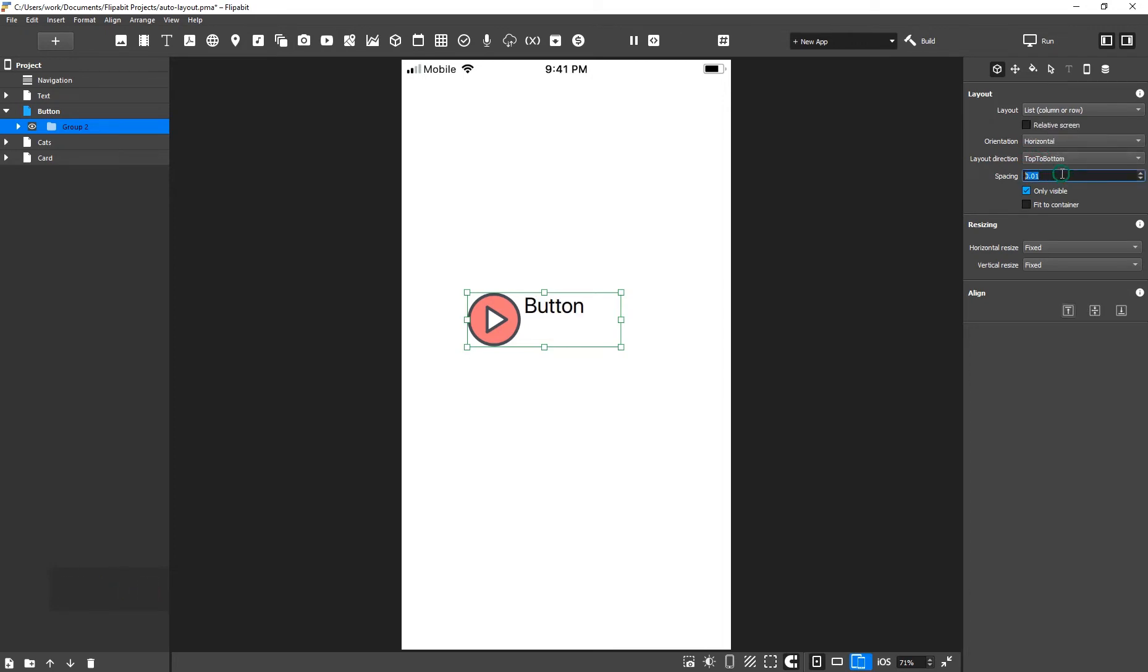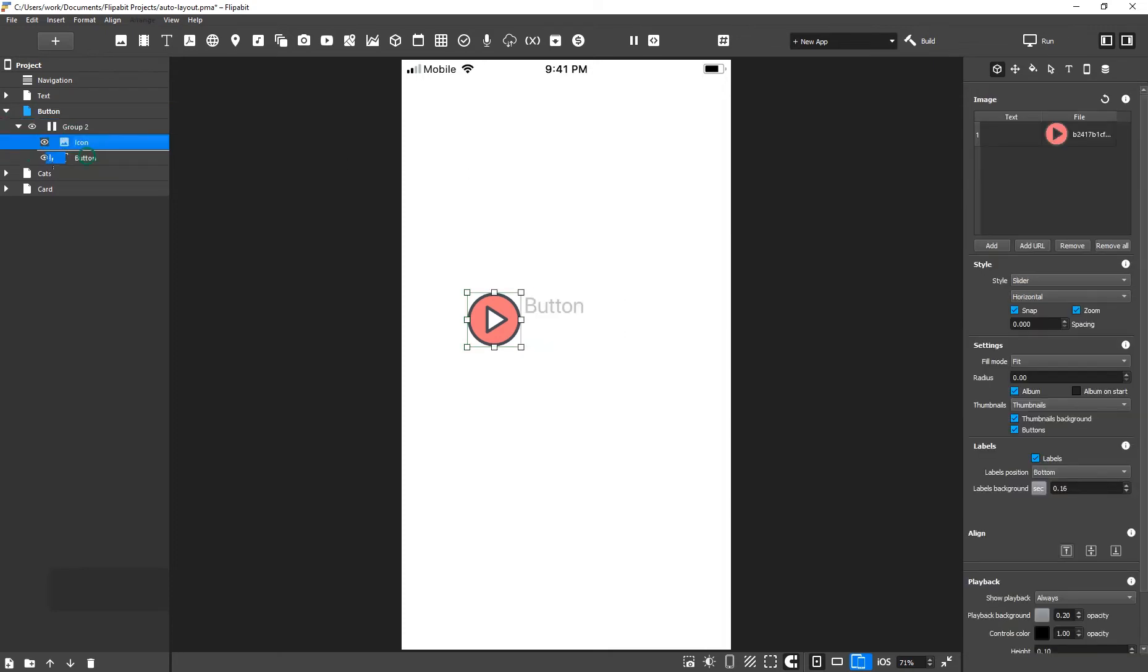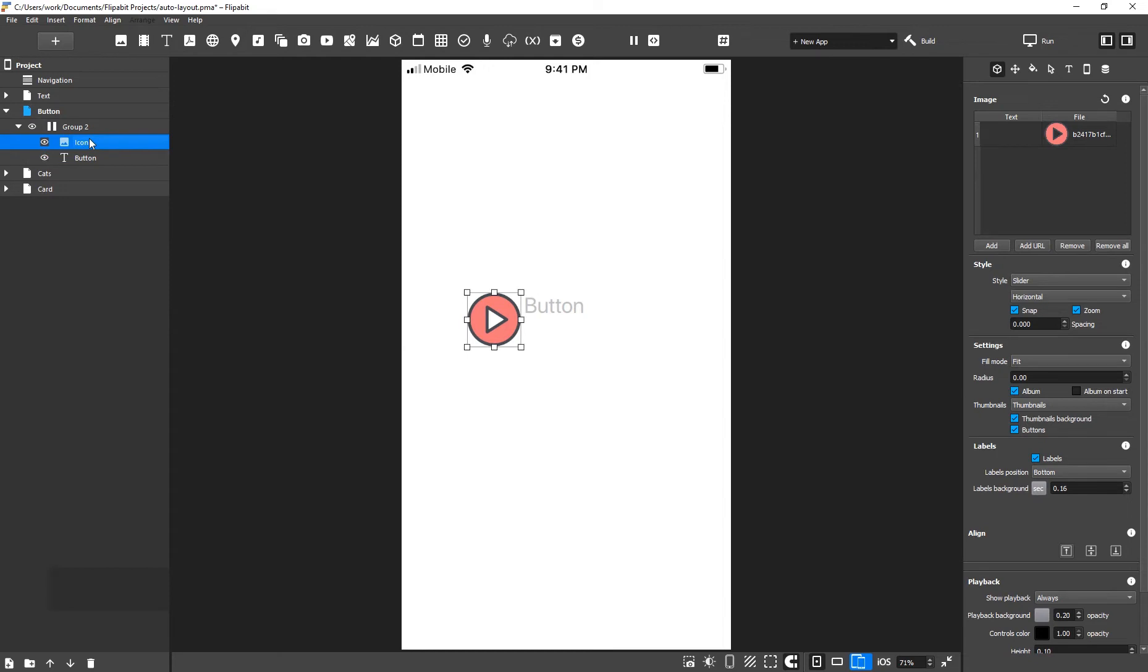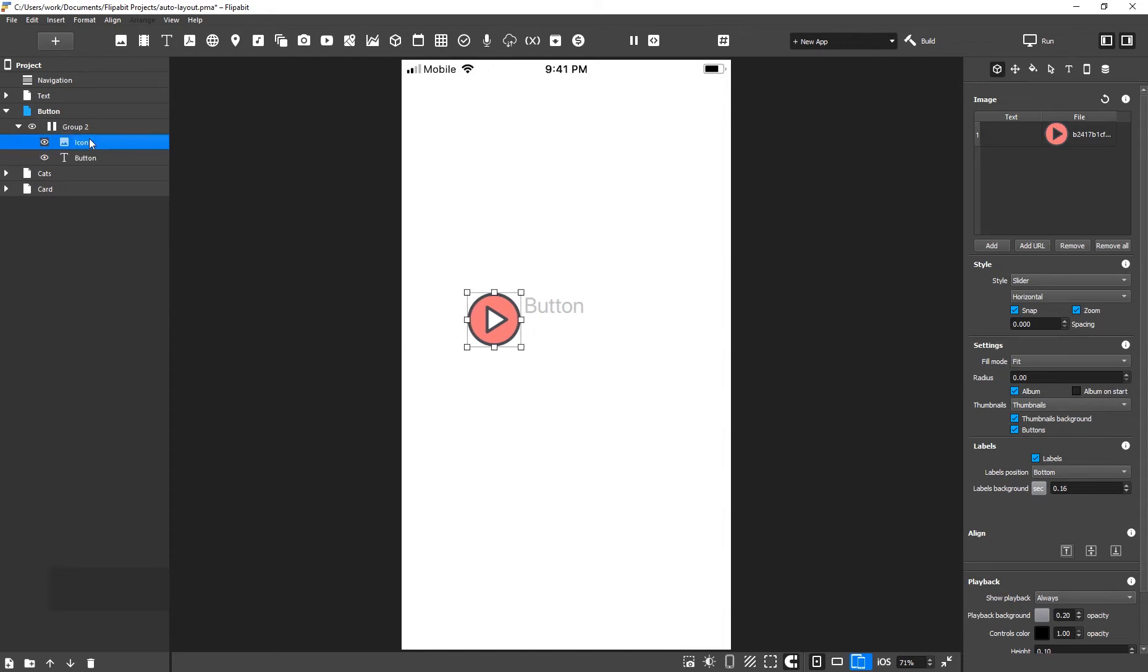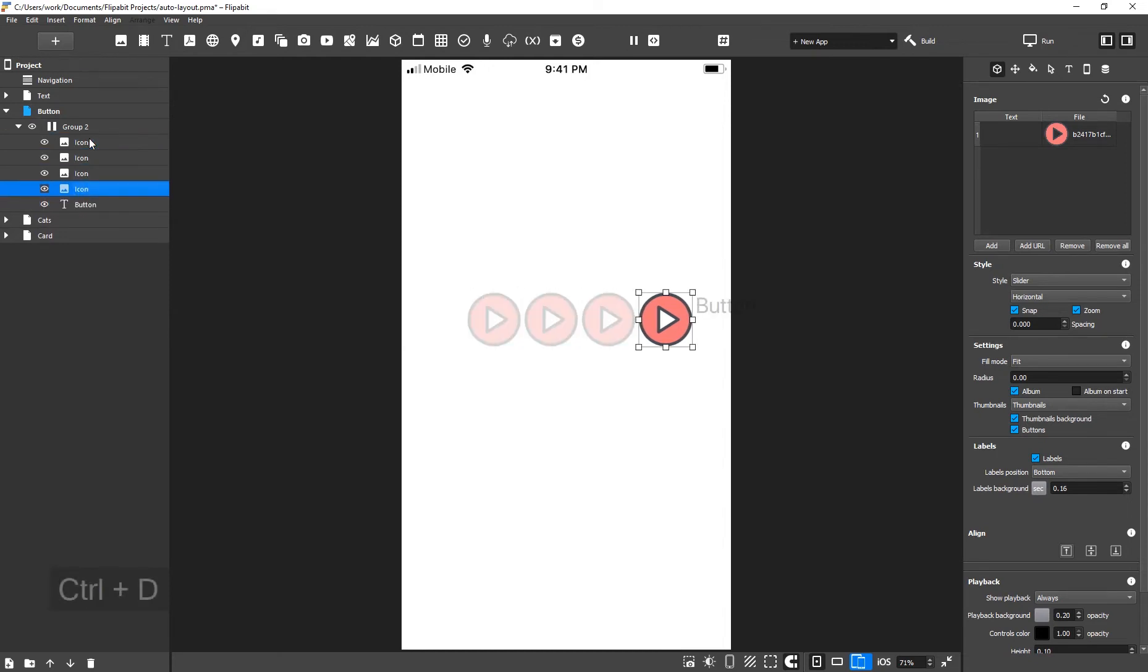The spacing property adds white space between each element in the group. We can change the order of child elements in a group. To do this, select an element and move it up or down. We can add new objects that will line up according to the layout.